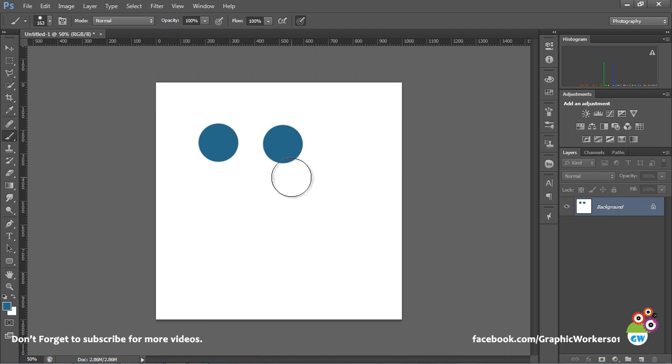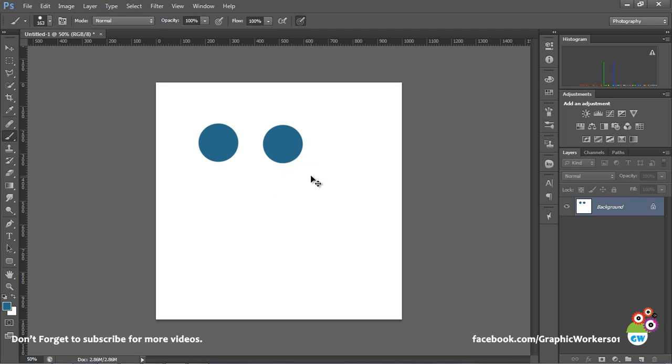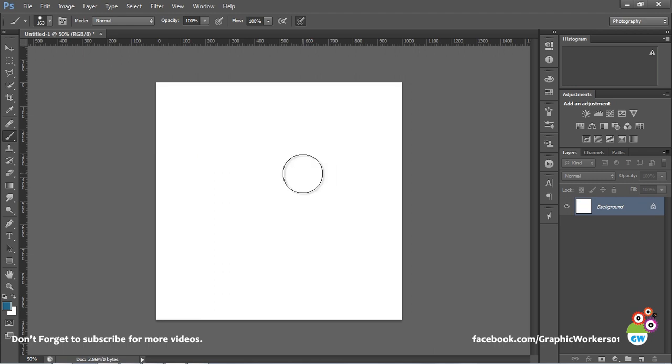So to solve this problem we use multiple undos, and for doing multiple undos in Photoshop we use Ctrl+Alt+Z. So if I press Ctrl+Alt+Z and I press Ctrl+Alt+Z again, I can undo multiple times.